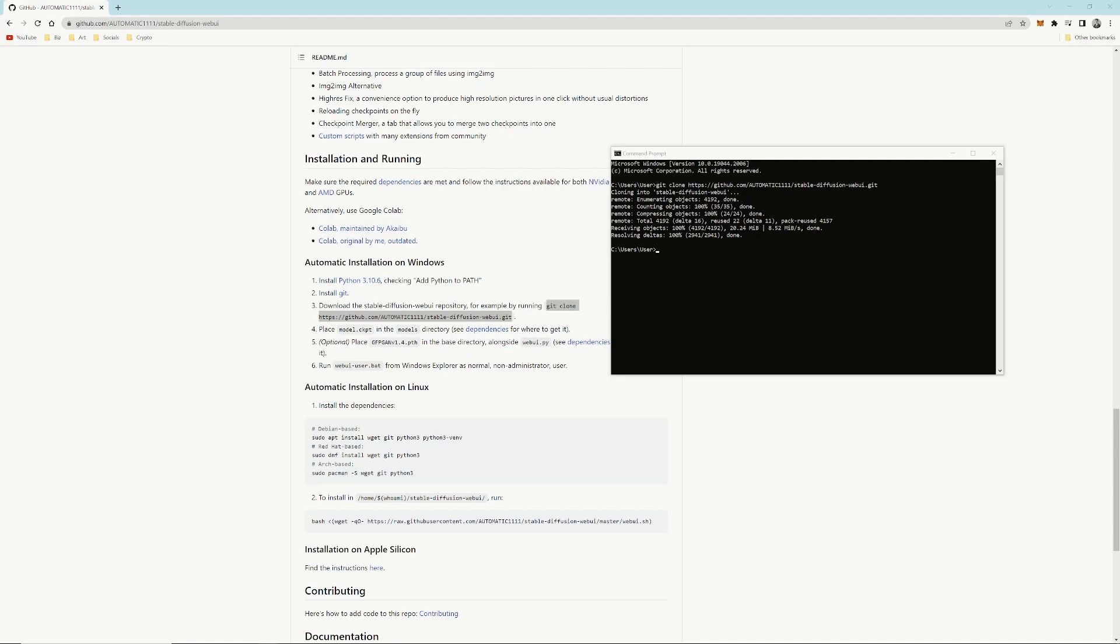And now that is downloading. All done. Next, step 4, we want to download the models.